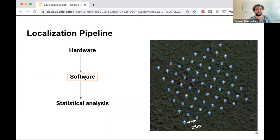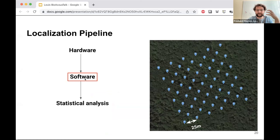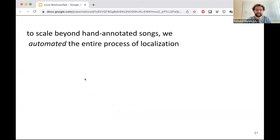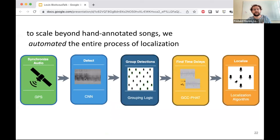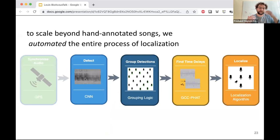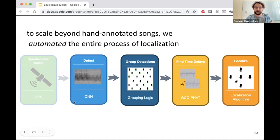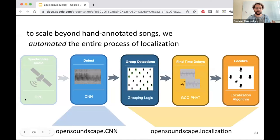I've briefly outlined the hardware; now I'll talk about the software and how we get from synchronized audio to localized positions. Localization arrays are not a new thing, but to scale beyond hand-annotated audio — where an expert listens and boxes sounds of interest — we automated the entire process. Everything here is implemented in our open source Python package called OpenSoundscape.